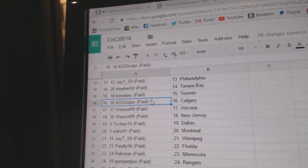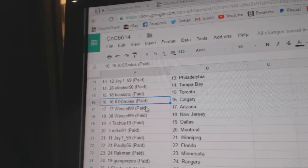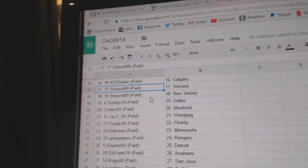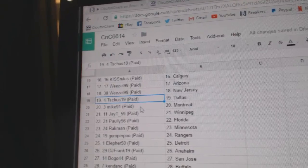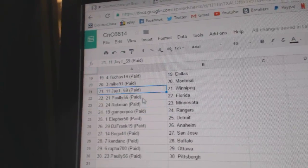Kenden C's got Toronto. Nice. Kitz Rule's got Calgary. Weasel's got Arizona, New Jersey. T-Shoes has Dallas. Mike 91, Montreal.